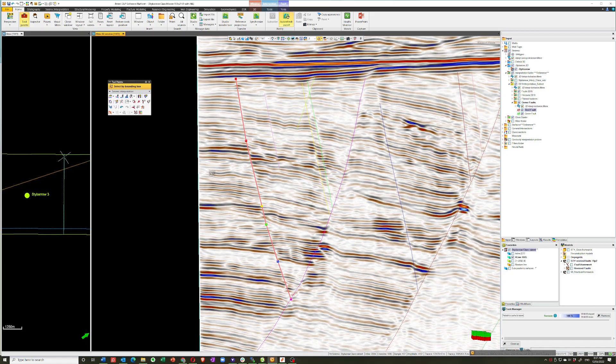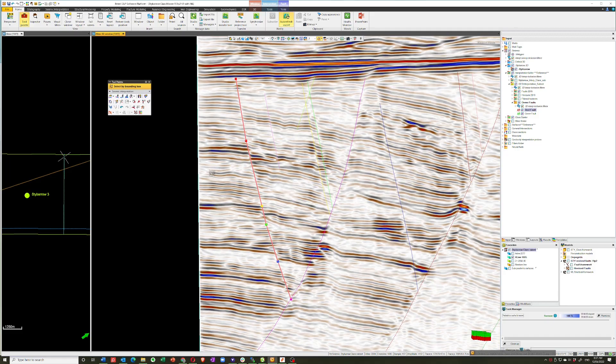So the purpose of this video is to try and convince people that interpreting faults in the 3D window is not difficult. Even if you do need to make some small changes, then there are a number of ways that we can do that without having to invoke the edit tools, which can be a bit cumbersome. So I hope that helps and I hope it gets people interpreting in the 3D window with a little bit more confidence.